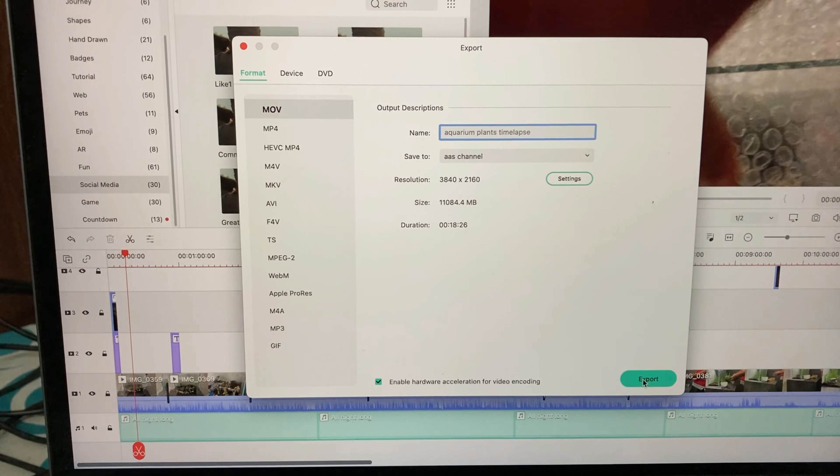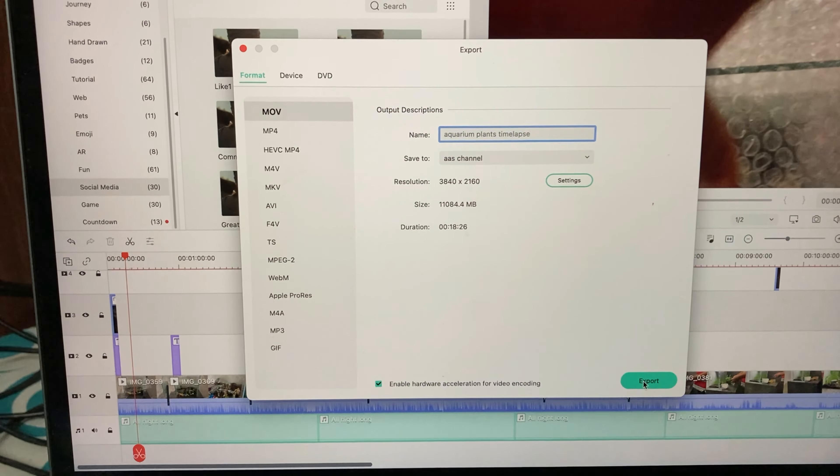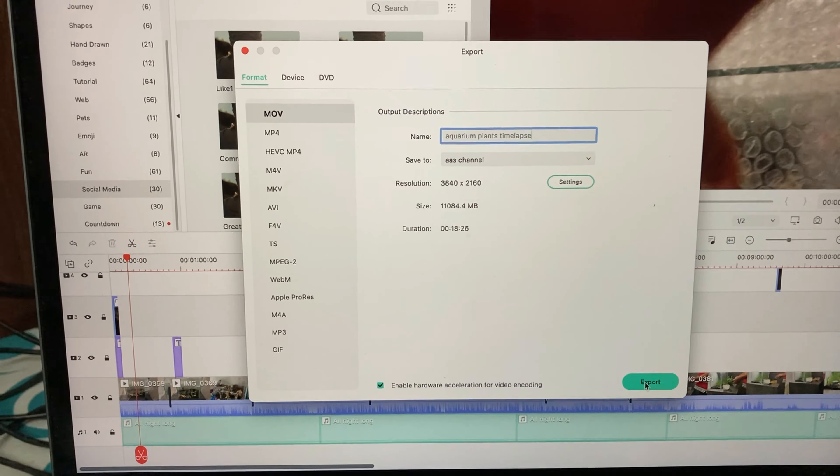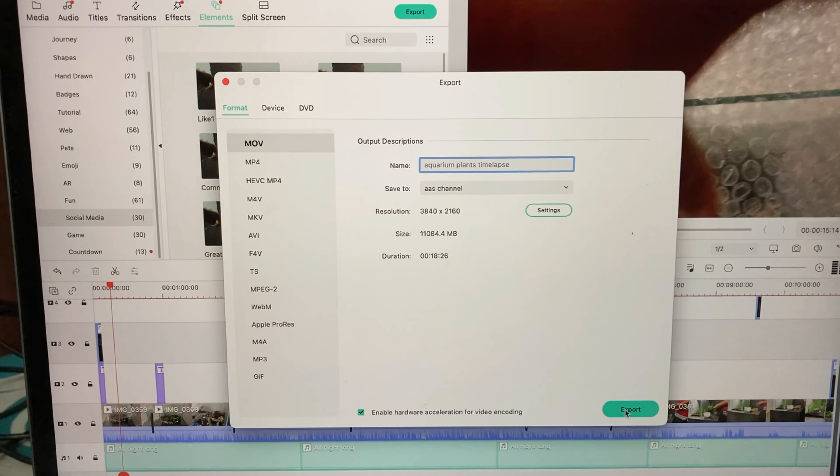The duration of this video is 18 minutes and 26 seconds, and I don't think Filmora is optimized. Later I will also do the same export using the same file with DaVinci, and we'll see how much time these applications are taking. So I'm starting it now.